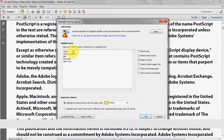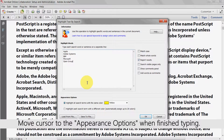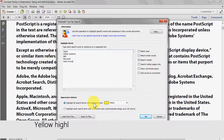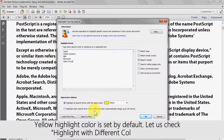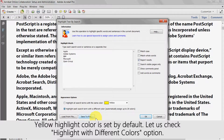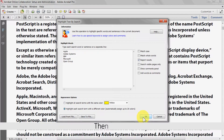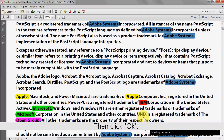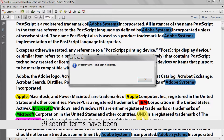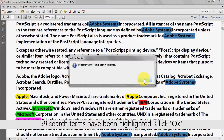Move the cursor to the appearance options when you finish typing. The yellow highlight colour is set by default. Let's also select the 'Highlight with Different Colours' option, then click OK. After processing, a dialog box will show the number of terms that have been highlighted. Click OK again.